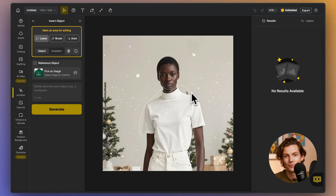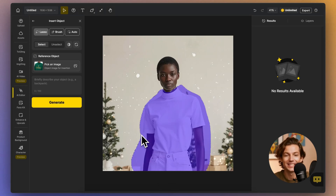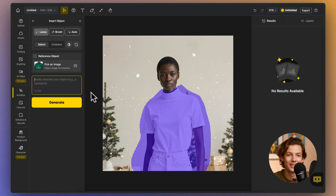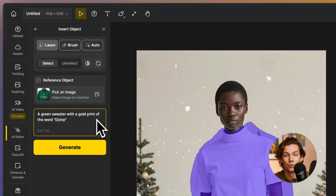Next, describe the item you want to add, being as detailed as possible. For example, a red leather jacket with silver zippers, or a casual blue denim jacket.